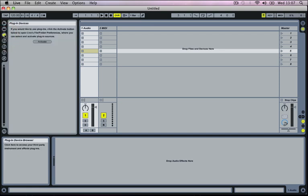Below this then we've got our plug-in devices and these are external plug-ins. So the majority of them are called VSTs and on a Mac you can also get audio units. But VST stands for Virtual Studio Technology. So these are effects and third-party instruments that can be bought online or you can get some free ones online as well.